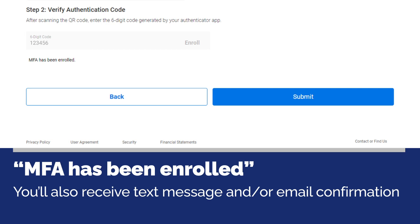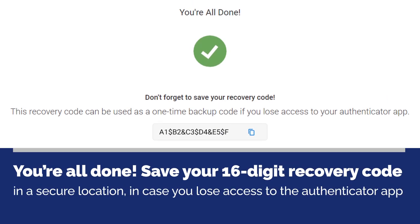Select submit to continue. On the success screen, you'll be given a 16-digit recovery code. Save this code in a secure location so you'll still be able to sign into your online banking account in the event you lose access to the authenticator app — for example, if your device is lost, damaged, or stolen.